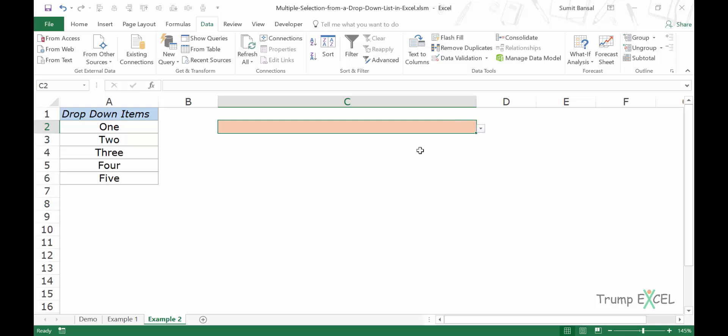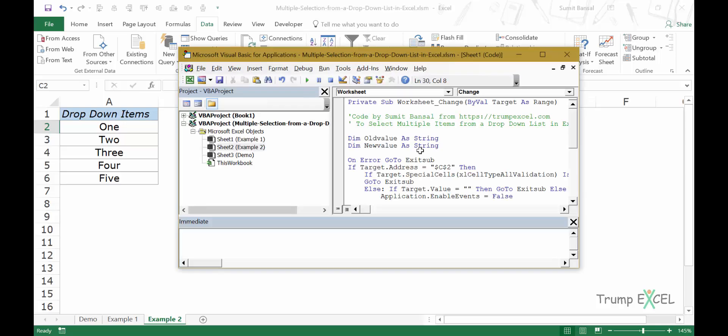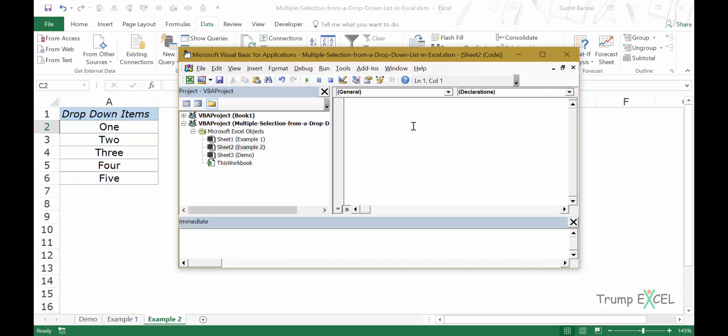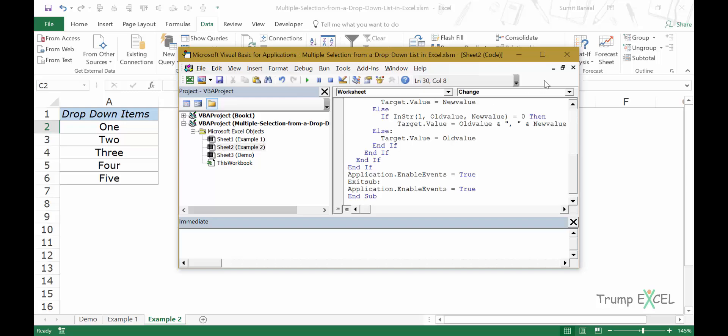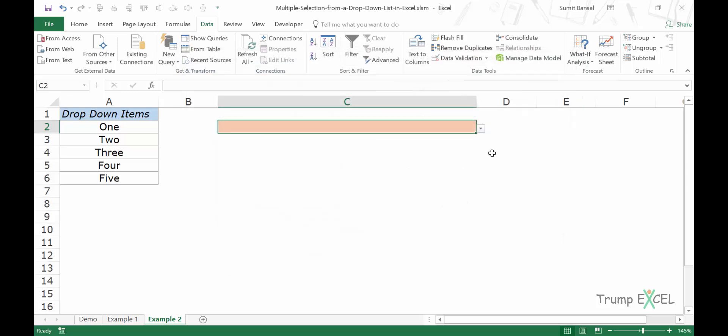Now again, I would press Alt F11 to go to the VB editor and here I would double click on sheet two. When I double click on it, it opens the code window for this sheet. Now I would simply paste the code and close it.